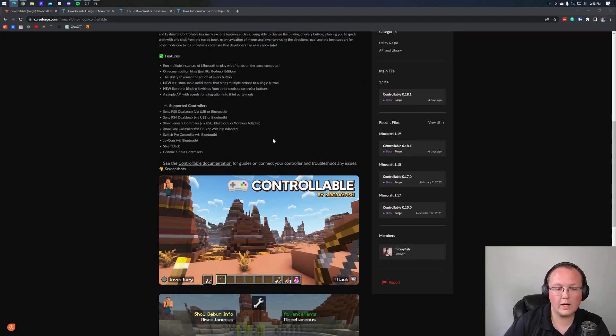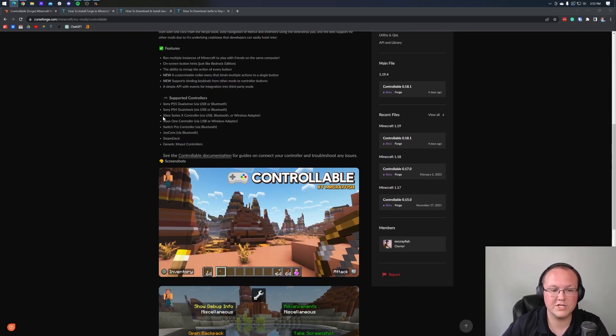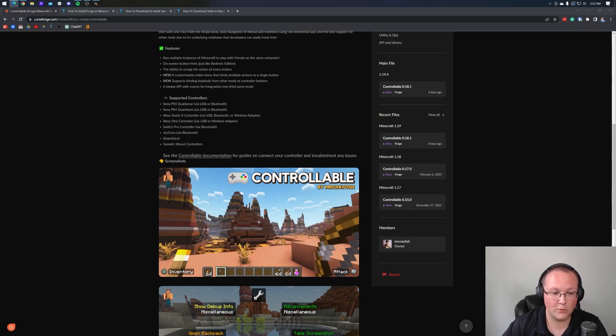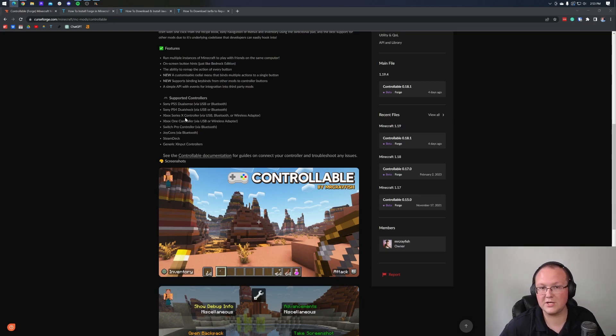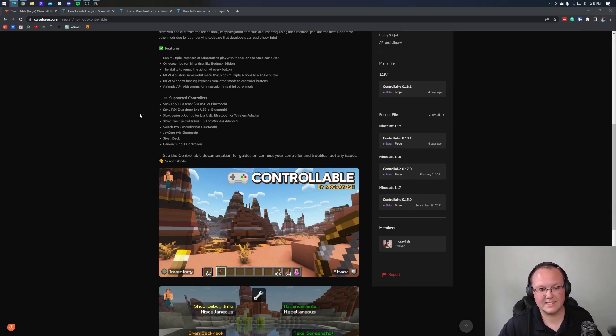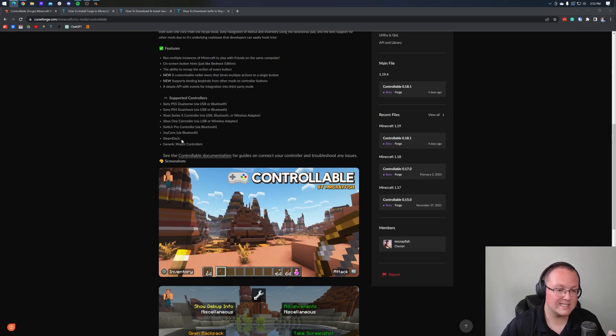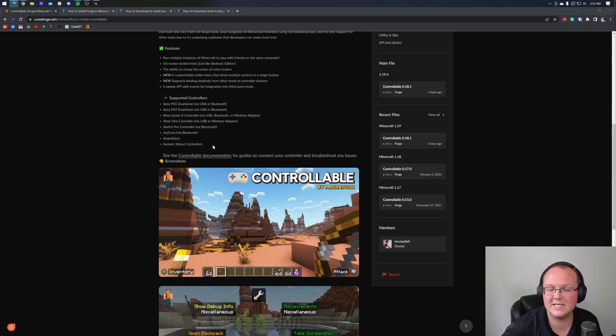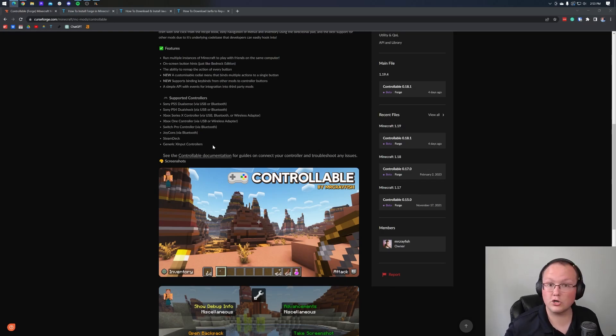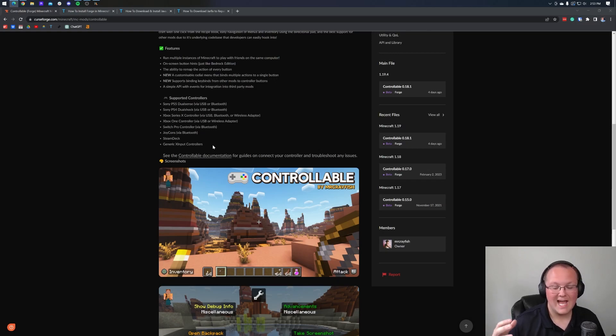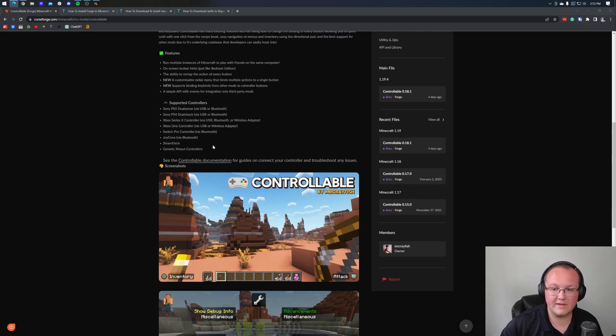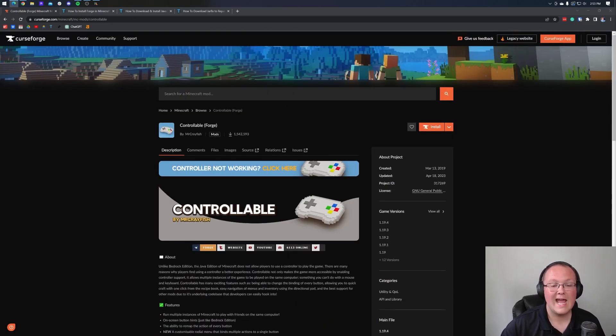Now, I want to highlight up first the supported controllers. As you can see, PS5, PS4, Series X, that's what we're going to be using today. This is an Xbox Series X controller, Xbox One controller, Switch Pro controller, Joy-Cons, Steam Deck, and generic X-input style controllers. Most controllers are supported. It's actually kind of crazy how much controller support there is, but nonetheless, let's go ahead and get this downloaded.